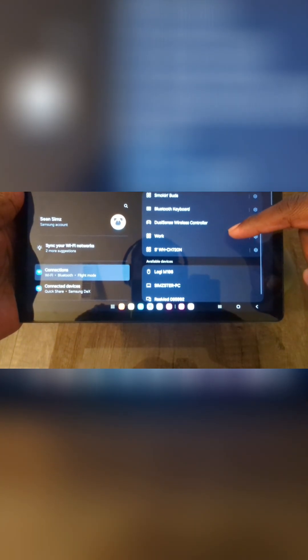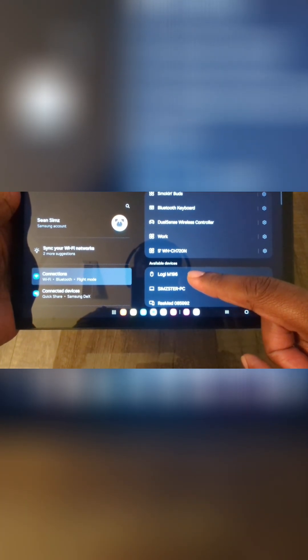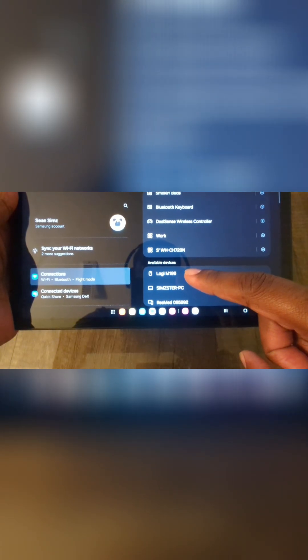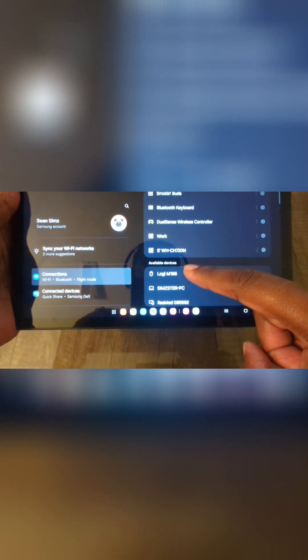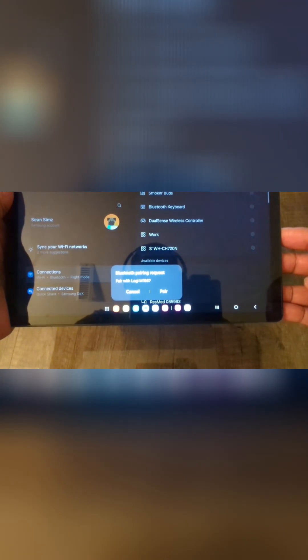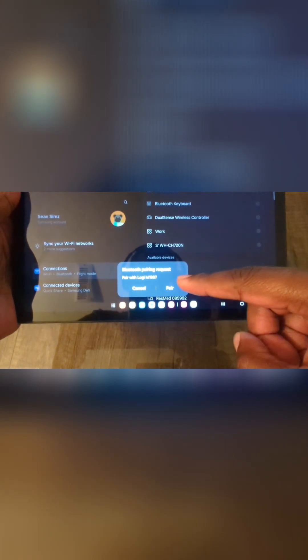And now we'll just look for the mouse here. This is the Logitech mouse. Let's see if we can find it. This one right here is the Logitech M196. This is it right here. Click on pair.